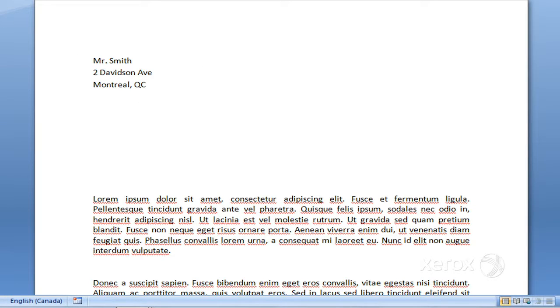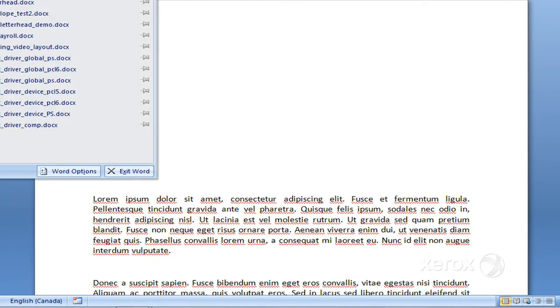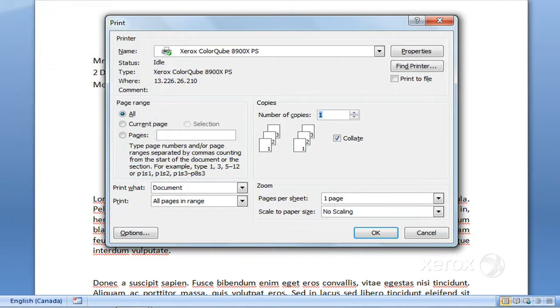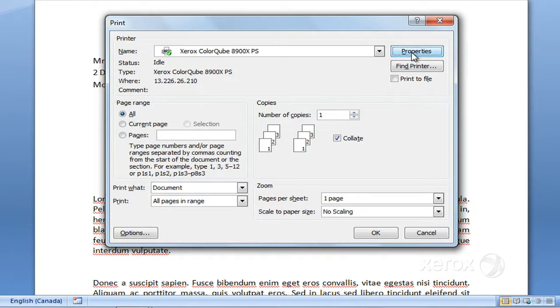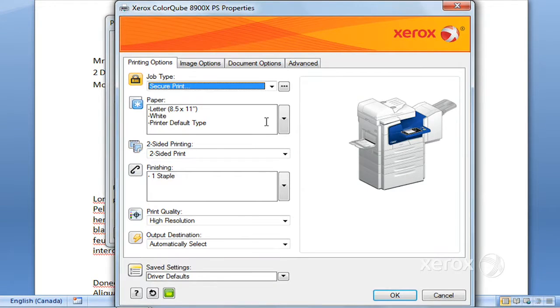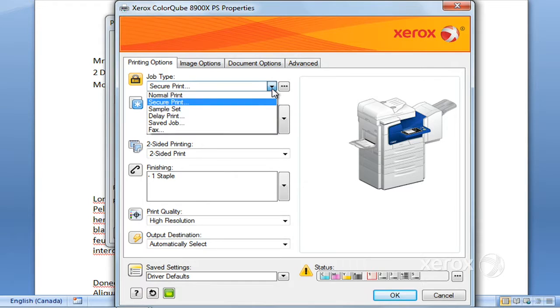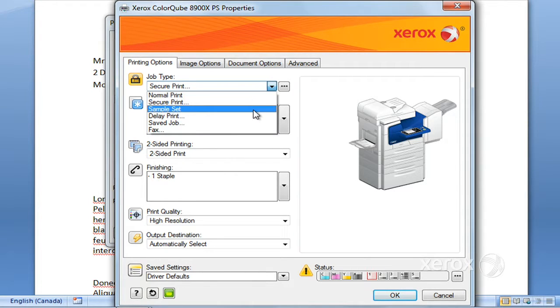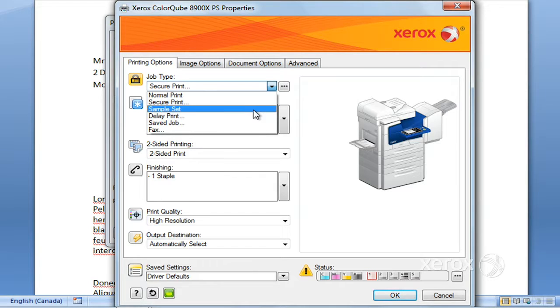So the next thing we'll look at—File, Print again, in Properties again—under Job Type, we'll look at Sample Set. This is if ever you have a large quantity of printing to do and you'd like to have a little look at what your print looks like before actually releasing the entire quantity.